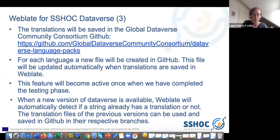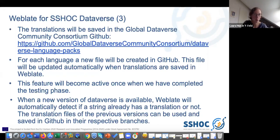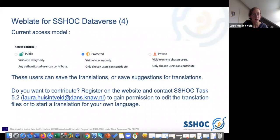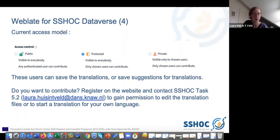We connected it to the latest branch of Dataverse, so Weblate will always check your translation with the latest version so you can see if you're up to date or not. The translation files of previous versions can be stored in the respective branches for the older versions. Our Weblate is now using a protected access model — the project is visible to everybody, but only a selected group of users can contribute and save their translations. If you are interested in contributing, you can make an account on our Weblate site, then contact me and I can give you permission to start a new translation or add to an existing one.